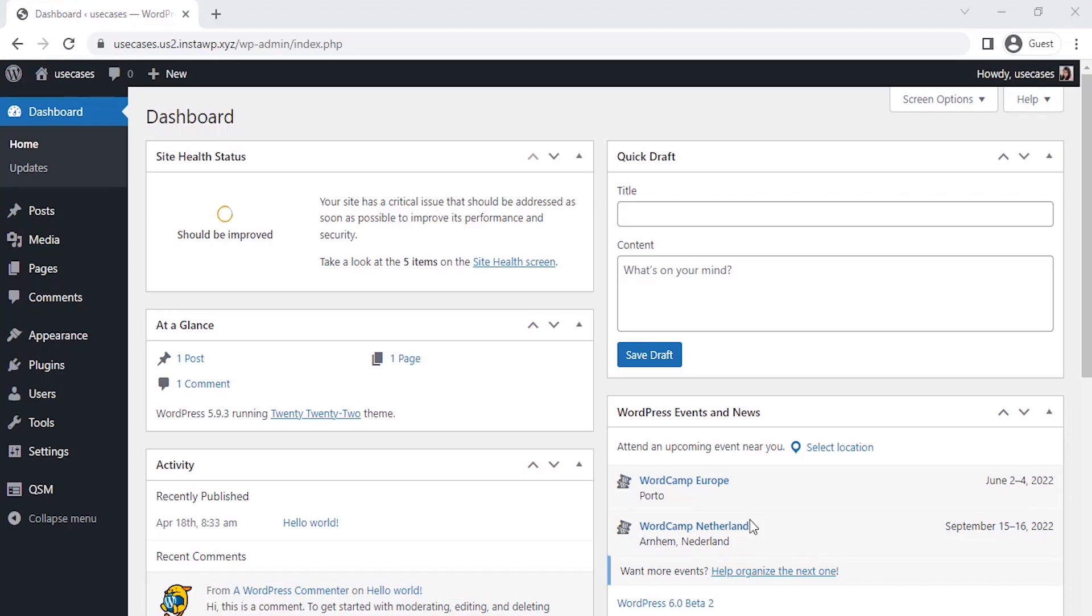Hello guys! In today's video, I will show you how to create an educational science quiz using the Quiz and Survey Master plugin.